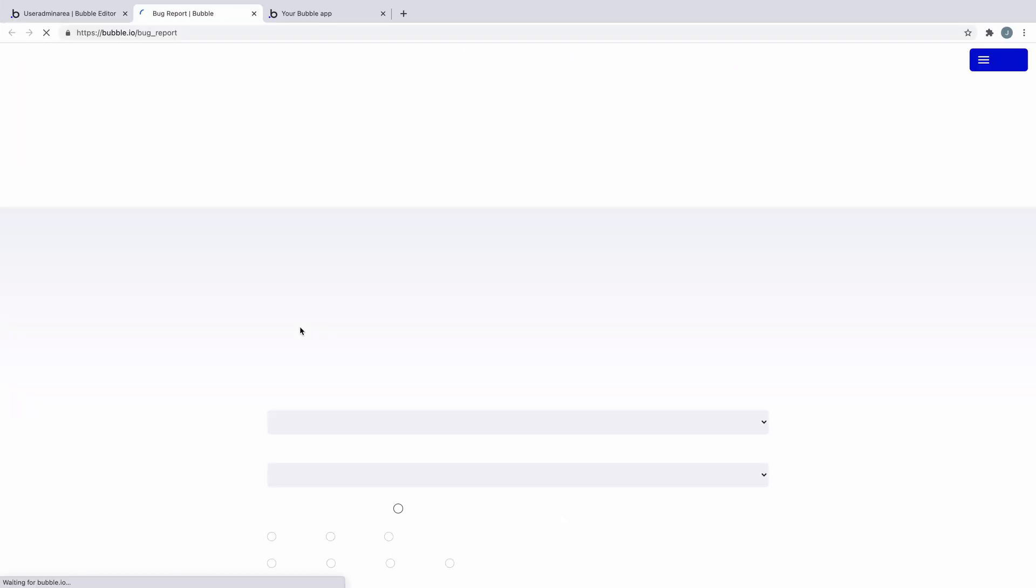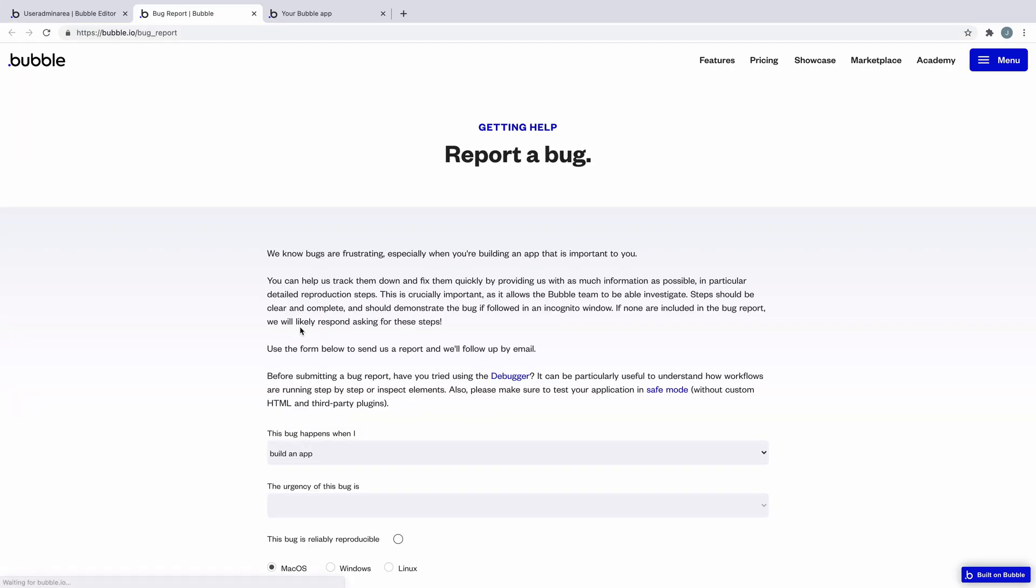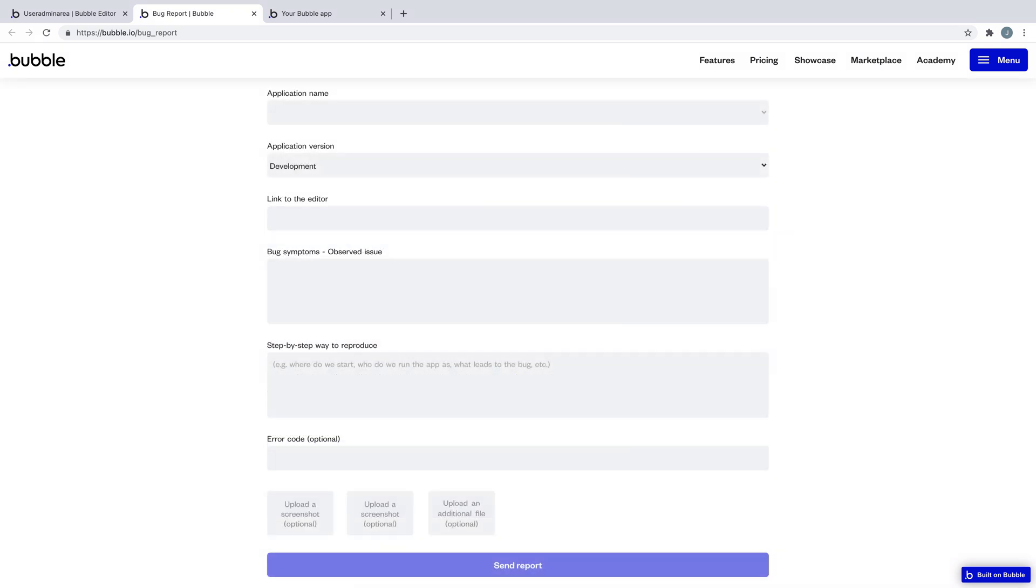On the report page, there's a form to fill out where we ask a lot of information, because the best way for us to resolve the bug is if we can reproduce it as well. The more descriptive you can be with the info you provide us, the better.